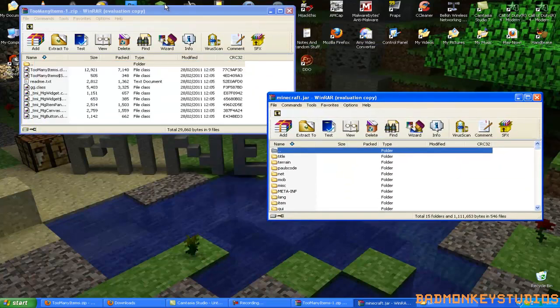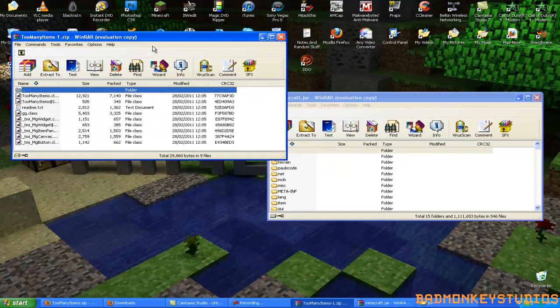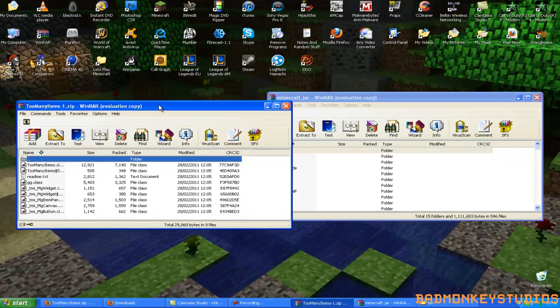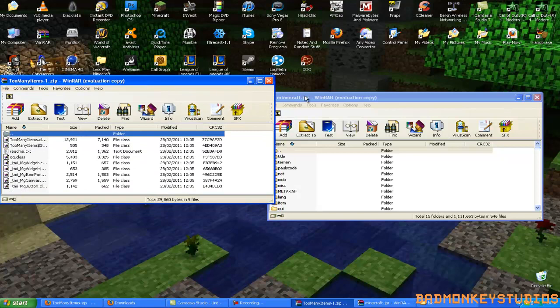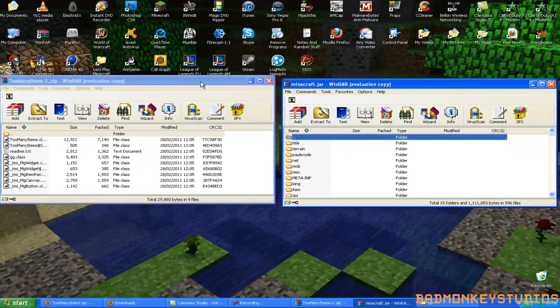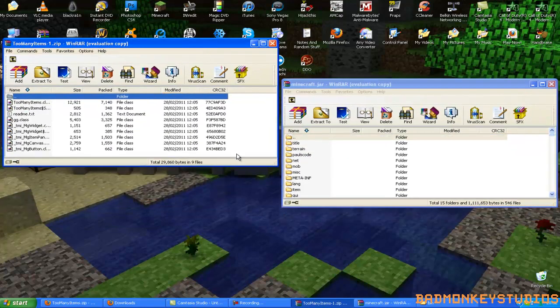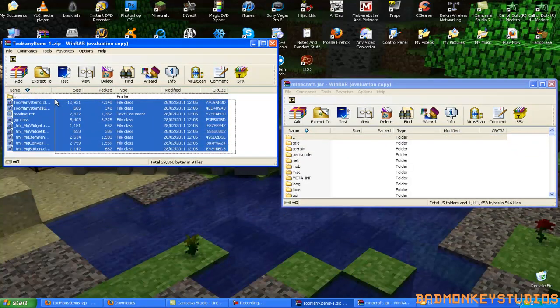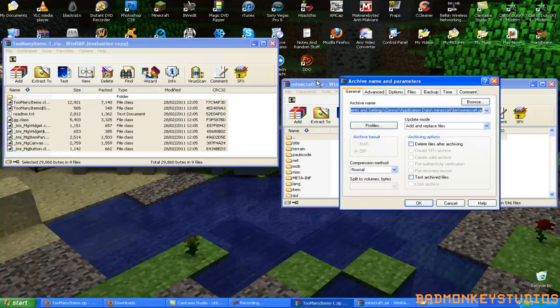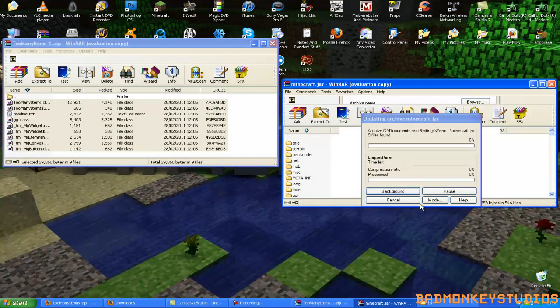Once you've done that, get your other too-many-items.zip file, you want to get that, and the other one open. You want to select everything in the too-many-items WinRAR file, and you want to drag and drop it into the minecraft.jar.